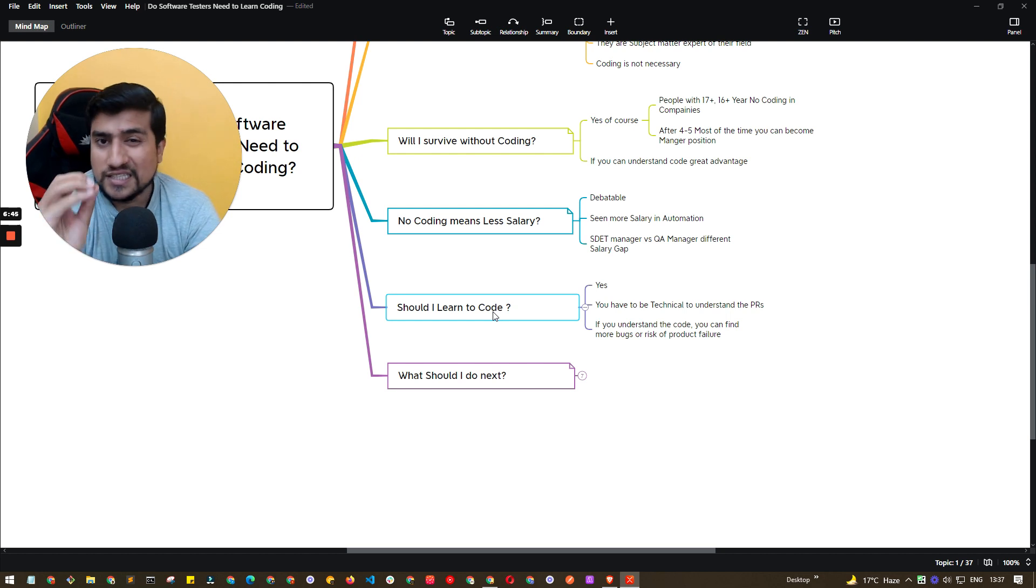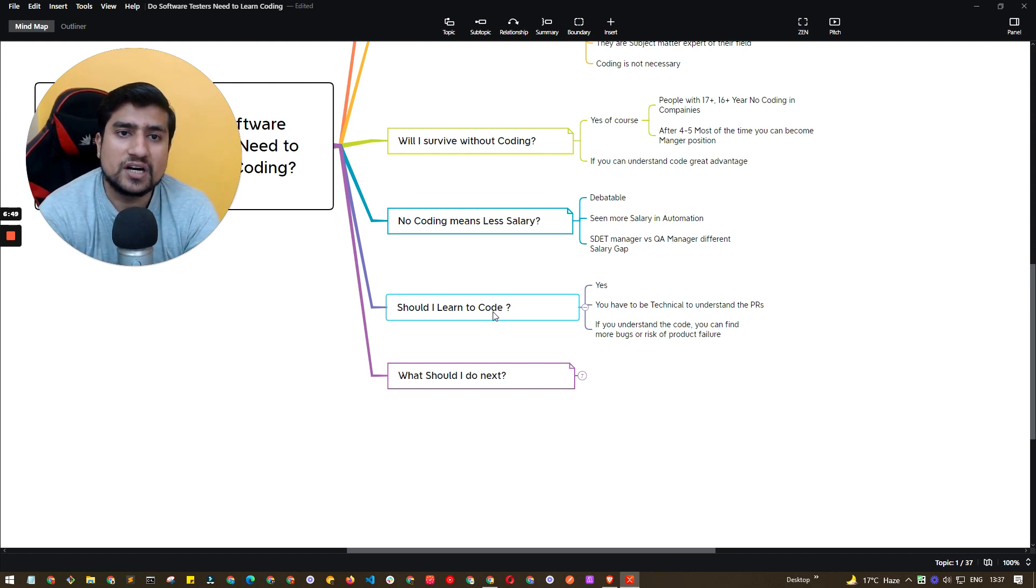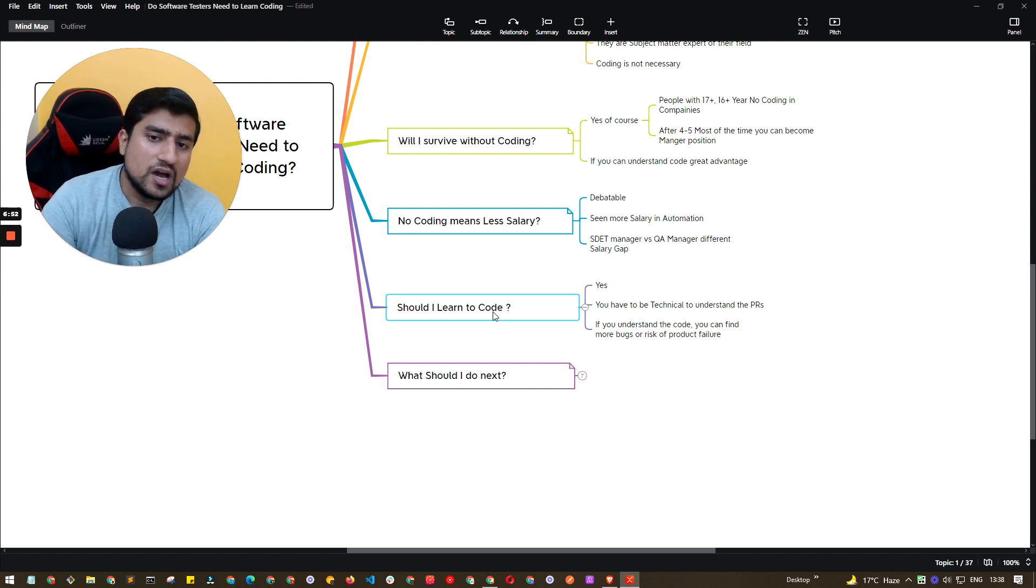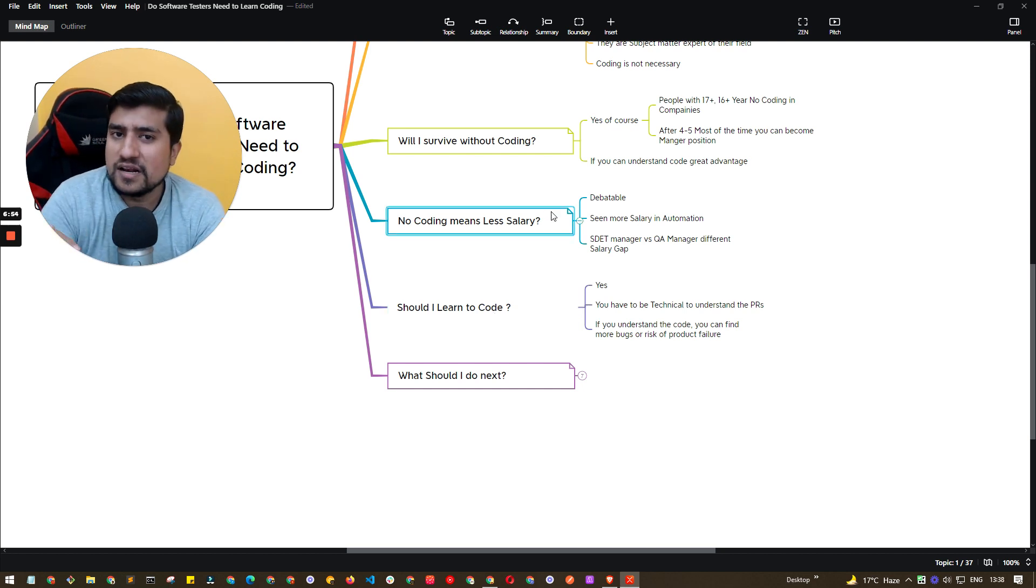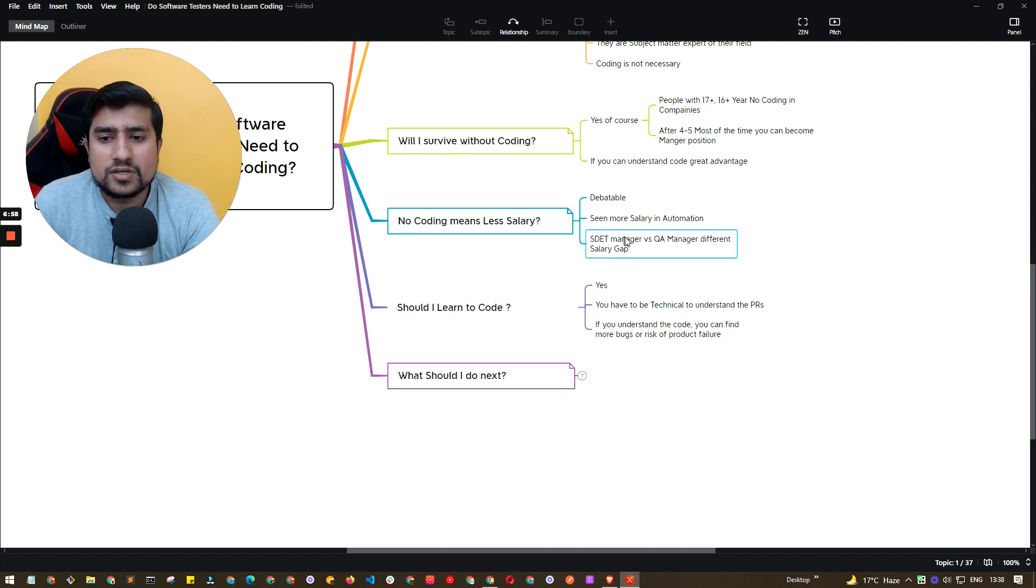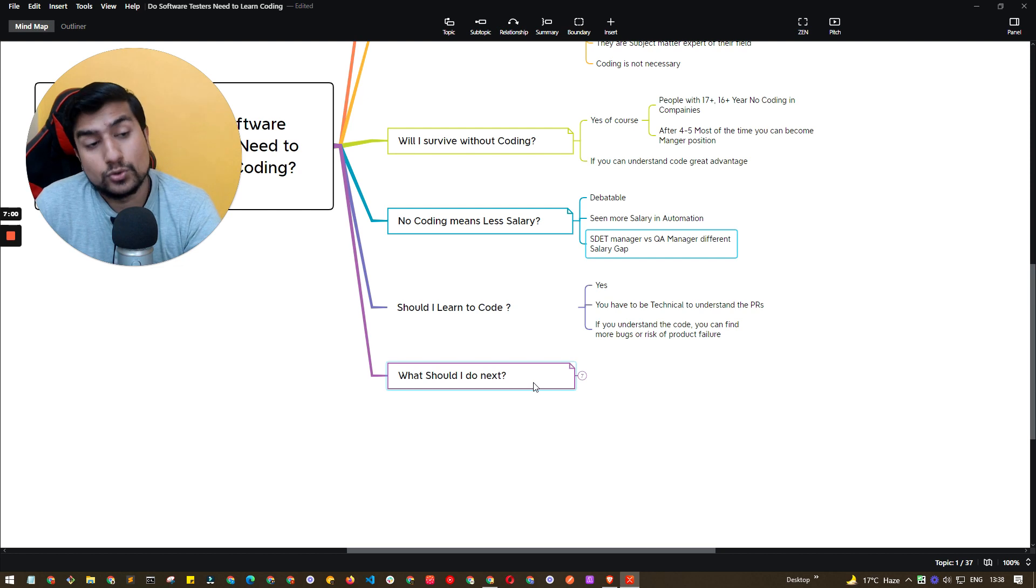I'll tell you that, yes please, start learning about the code, understand the PR. This is really important for you guys. And if you are someone who is basically concerned about salary, yes of course, you will find less salary as compared to SDET manager and QA manager in the future.